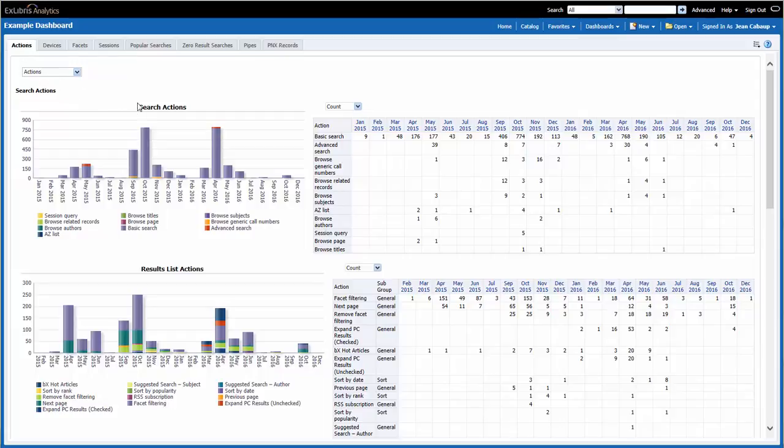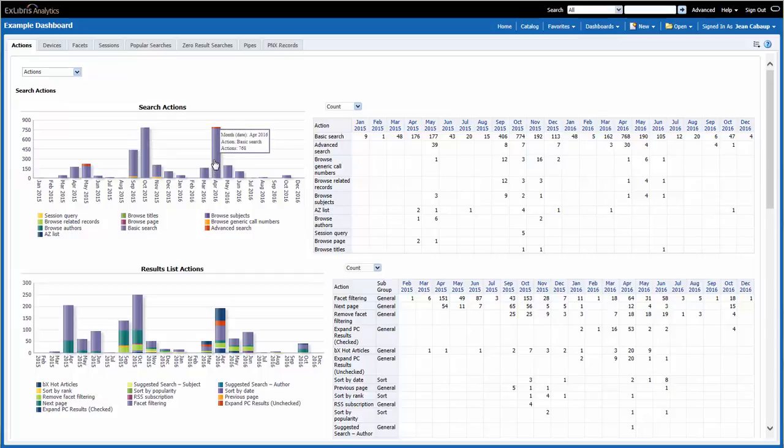The first report is Search Actions. This report is a monthly report of the number of actions taken by end users related to search. On the left, we have a graph that shows the number of times certain actions were taken. If I mouse over one of the data points, I can see the month, the action that's being taken, in this case Basic Search, and the number of times that action was taken that month. Keep in mind that this data is coming from our training server, so it may not always reflect typical usage. In April, it looks like Basic Search was used 768 times.